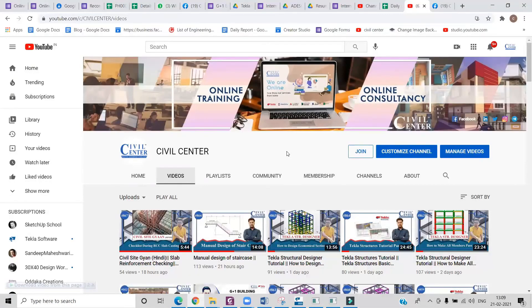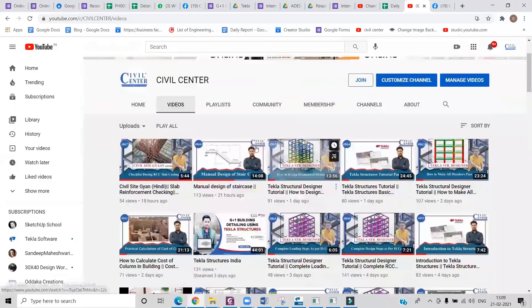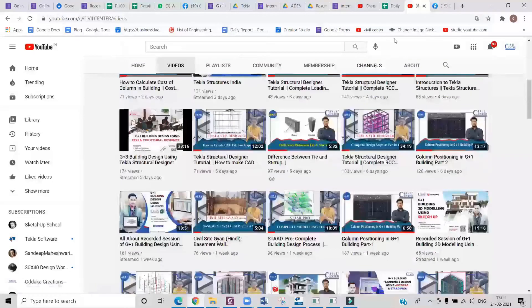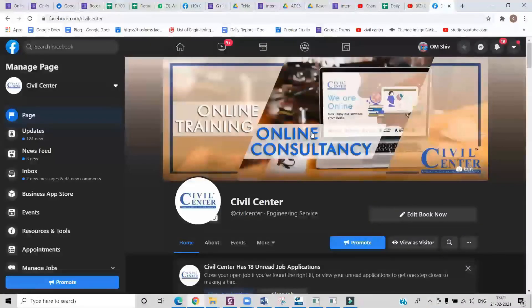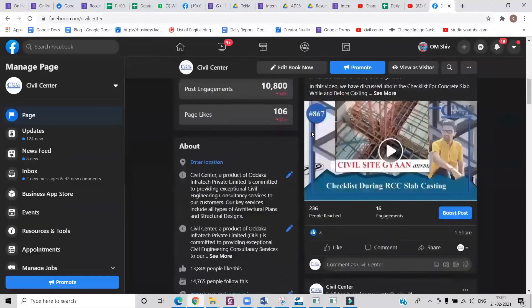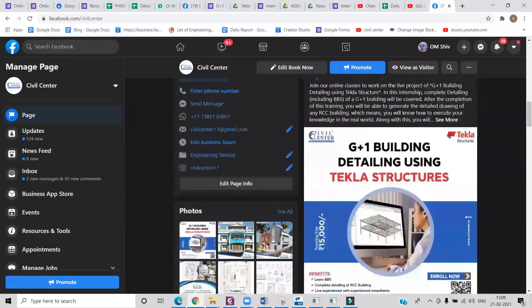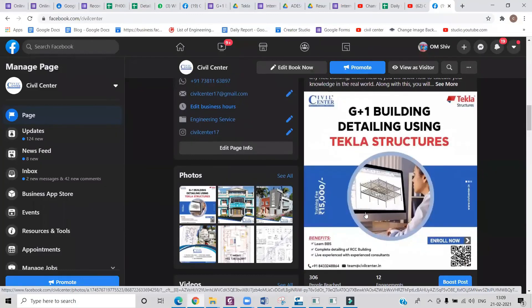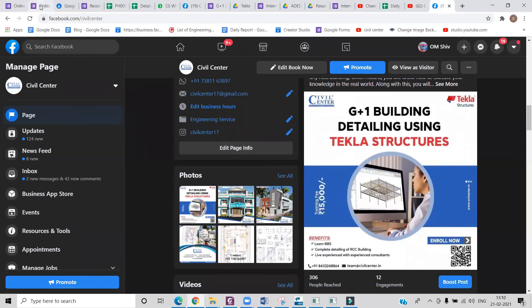If you want more such informative videos, then you can visit our YouTube channel as well as our Facebook page, where you will find a number of YouTube videos and informative posts related to our live online classes.